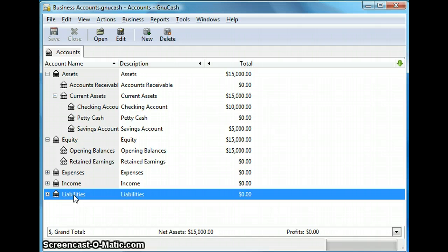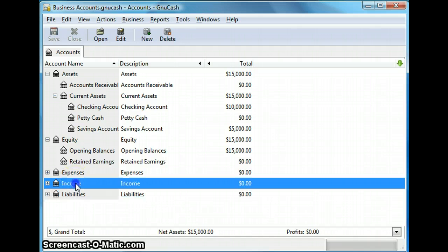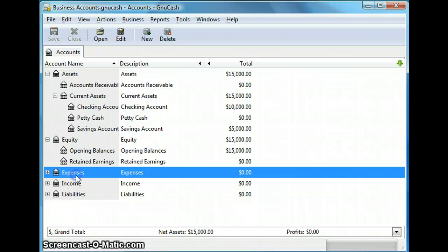And these are real accounts which represent physical things, that is things like factory, equipment, cash, loans, etc. Now the income and expenses accounts are the nominal accounts and they're used to make changes to the balance sheet account.